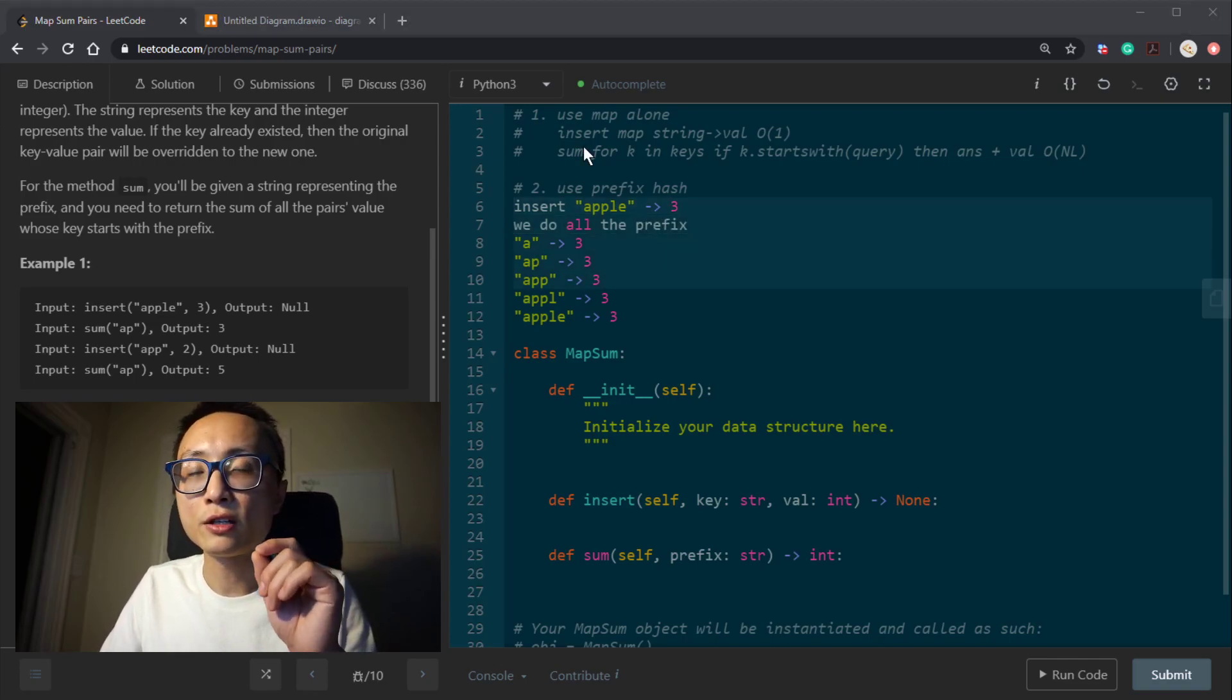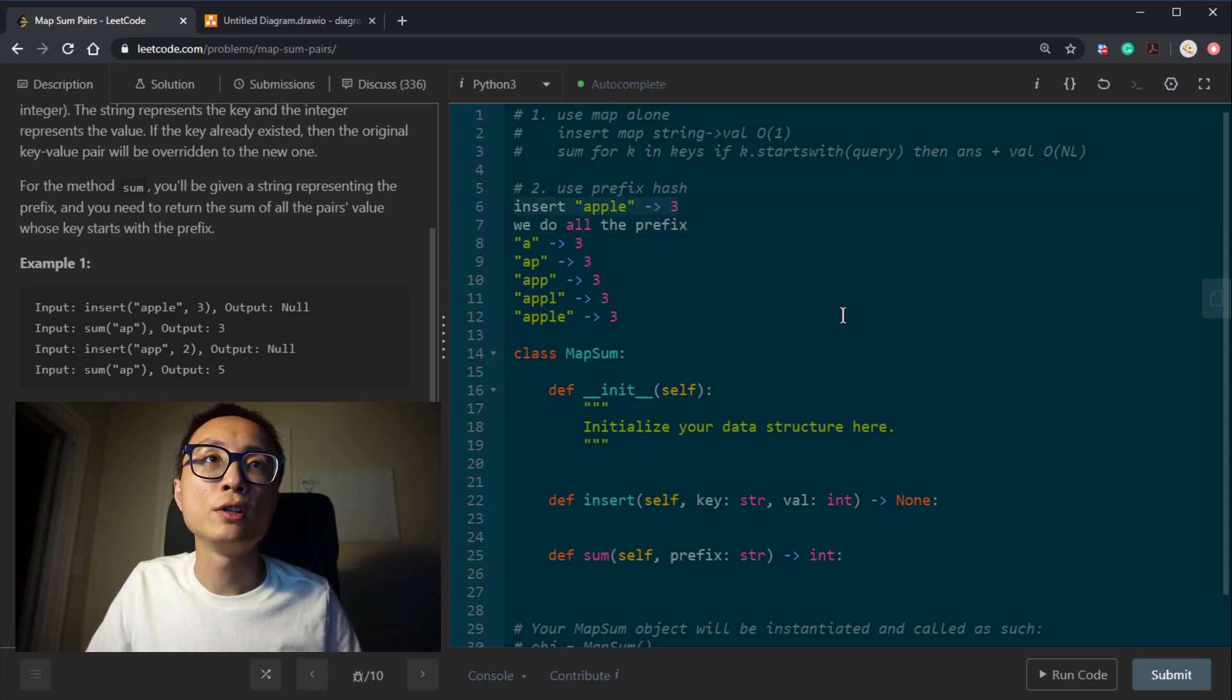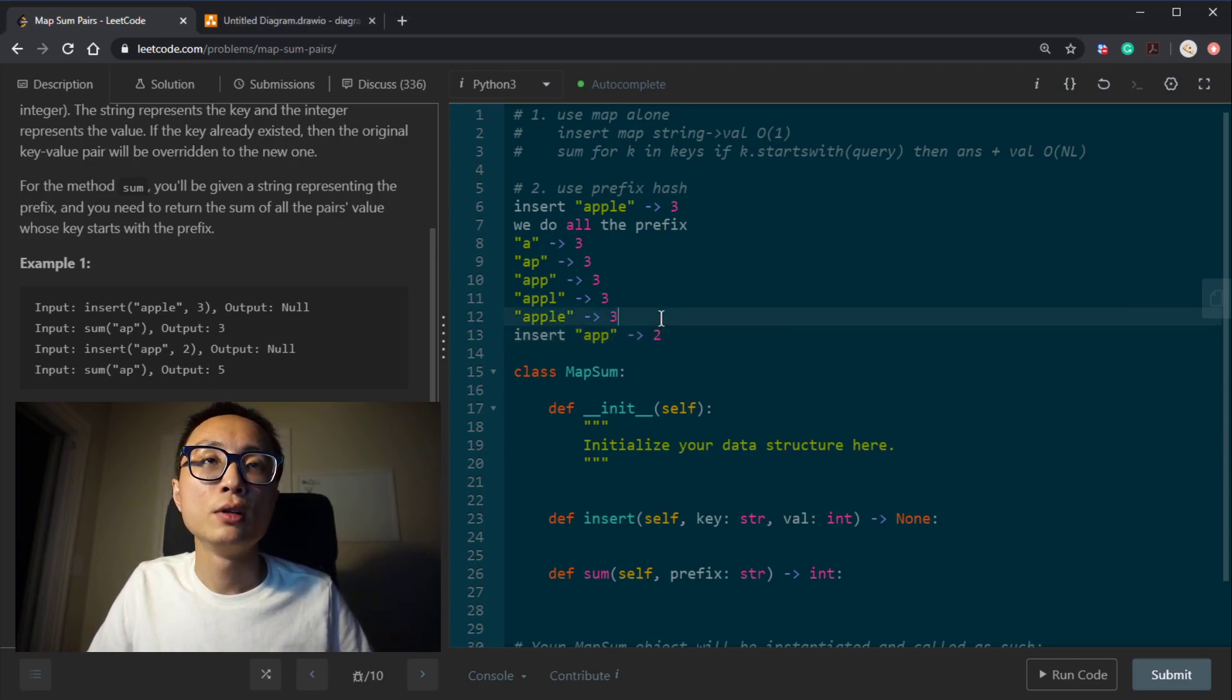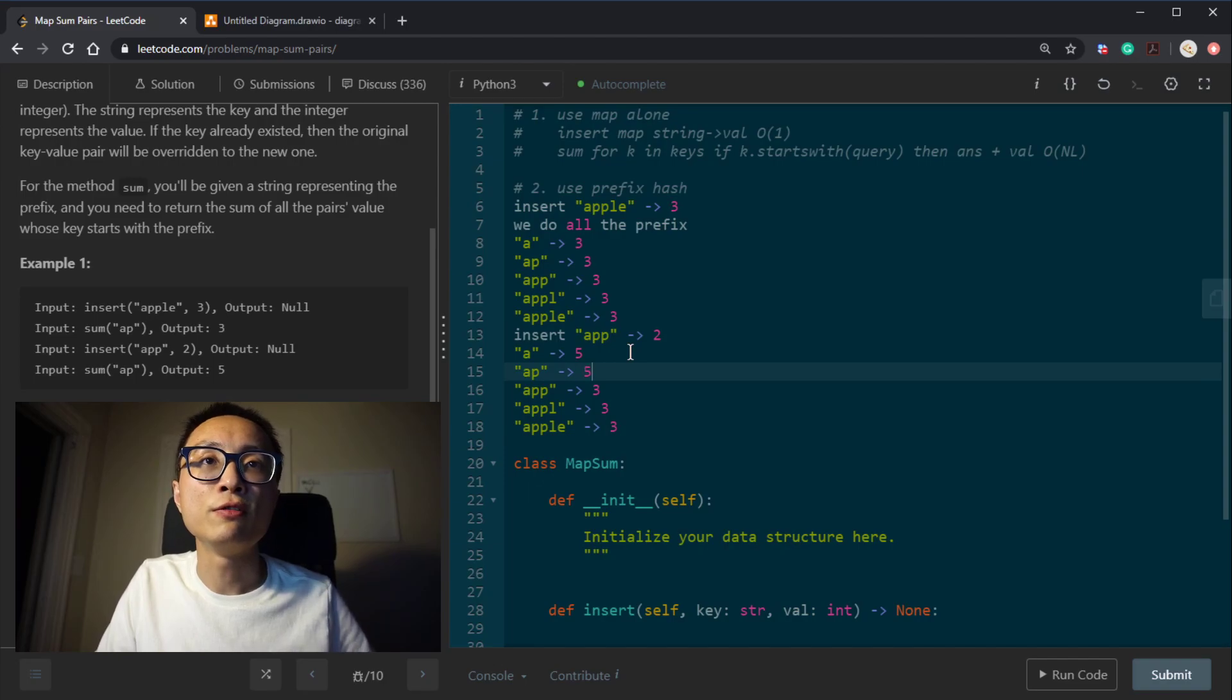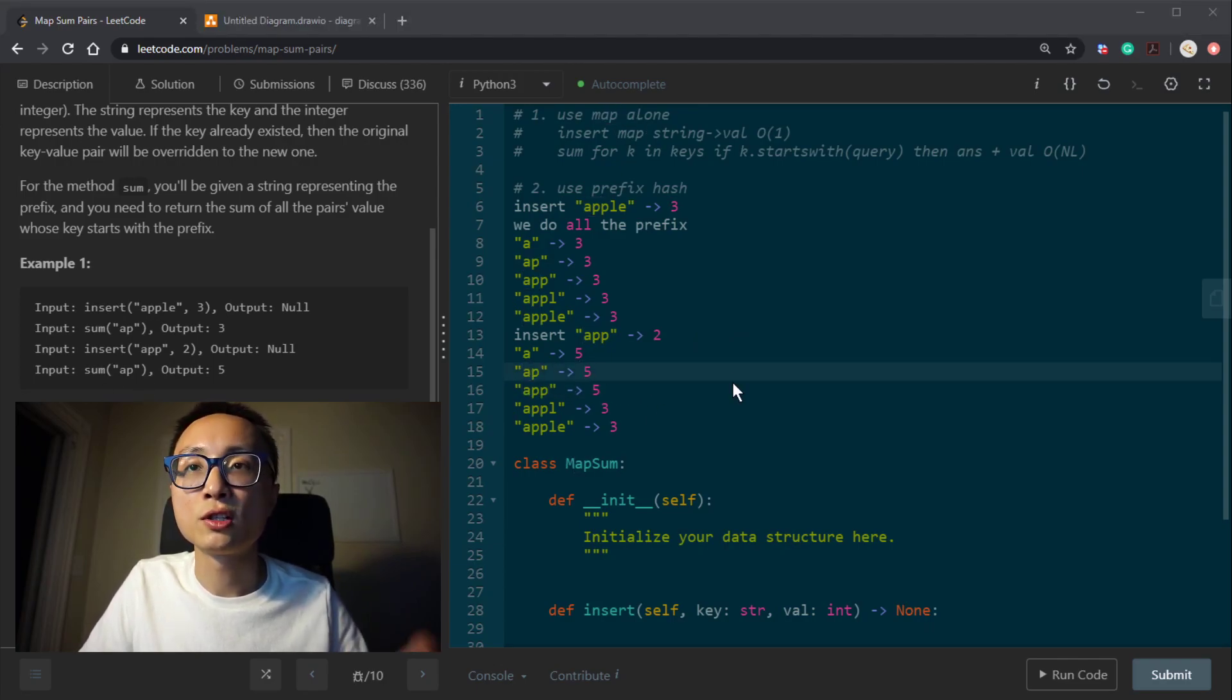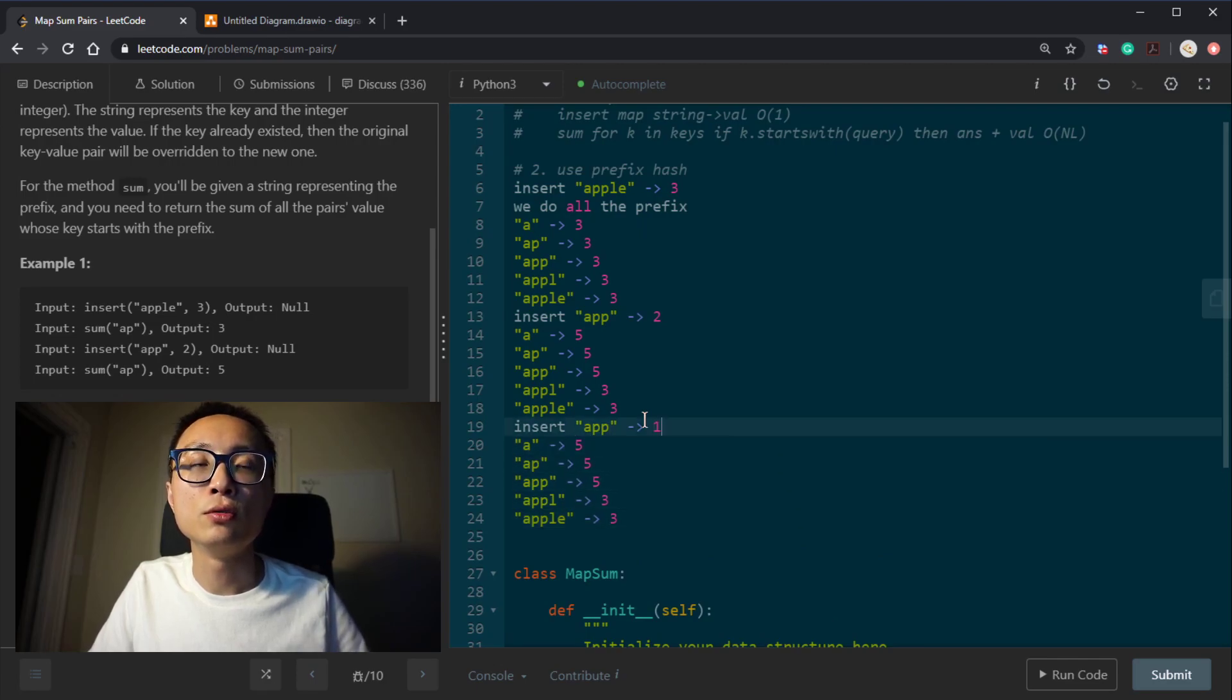So the next time we search for anything that starts with AP, we can just directly grab the value here. So if we insert another key value pair, APP to 2, what we're going to do is basically follow the path here and updating here to be 5 and 5 and 5 because we're adding 2 now. So if we search for AP, the prefix AP, we're just going to directly grab 5. Let's talk about another thing, update.